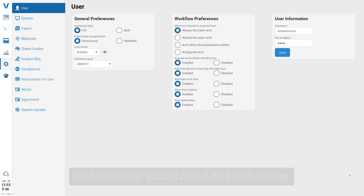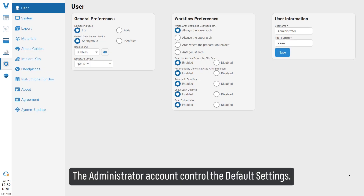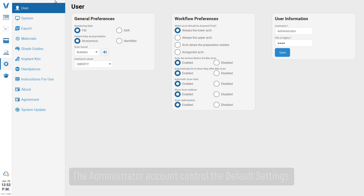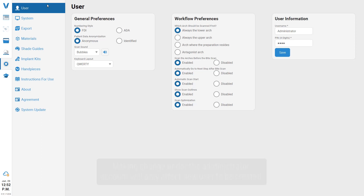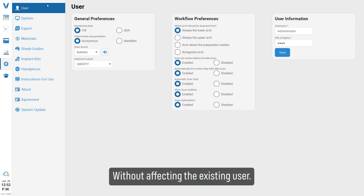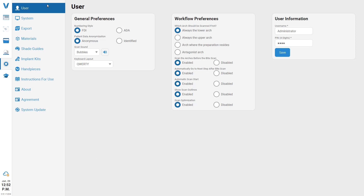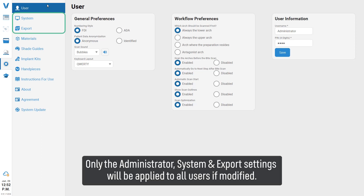The administrator account controls the default settings. Making changes under the administrator account will only affect new users to be created, without affecting existing users. Only the administrator system and export settings will be applied to all users if modified.